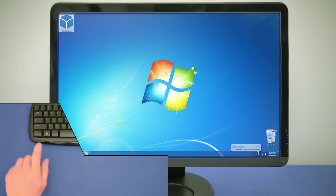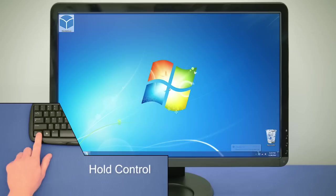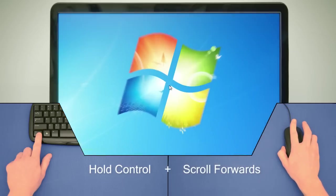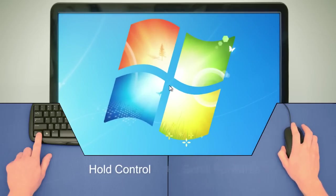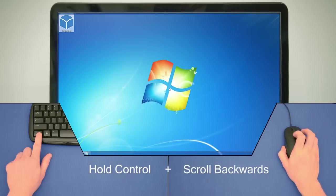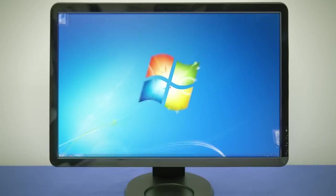To zoom with Glassbrick, simply hold down the Ctrl key and scroll the mouse wheel forwards to zoom in and backwards to zoom out.